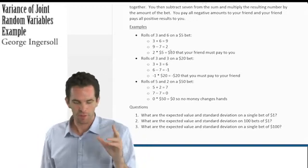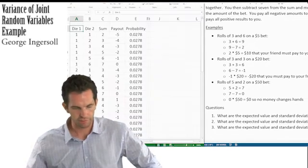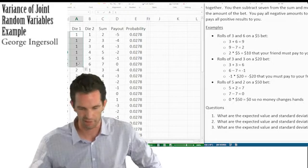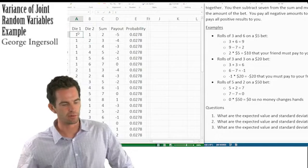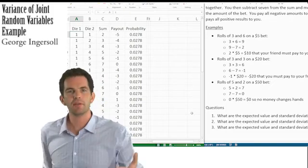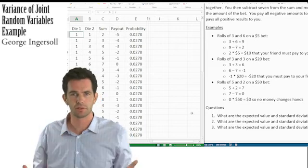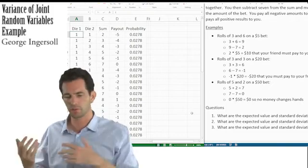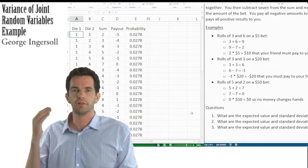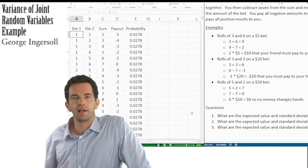That's the game. The first question is: what are the expected value and the standard deviation on a single bet of $1? I'm going to open up a spreadsheet to show the layout of this game. We have all possible results — all 36 combinations from die 1 and die 2. The probability of any one possibility is 1/36, equally likely across all outcomes.